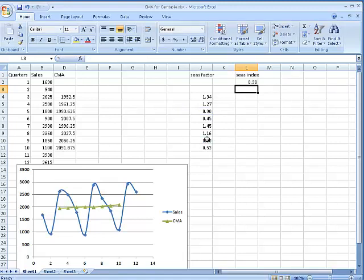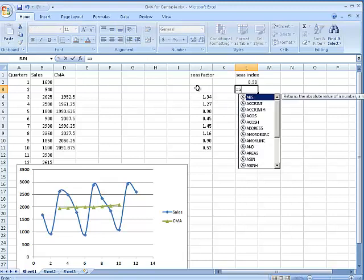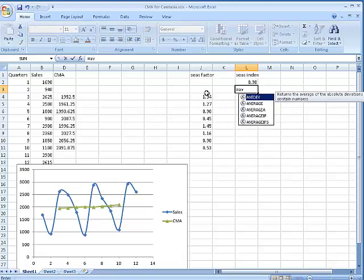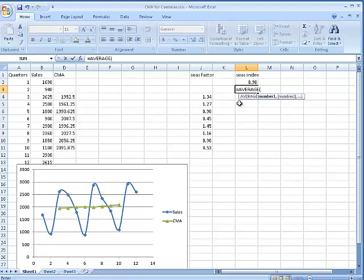Now let's get the next one. This would be for quarter two — we don't have any quarter two for the first two places. So equals AVERAGE — double-click average. We have to look at the percentage. Remember, one means 100 percent.